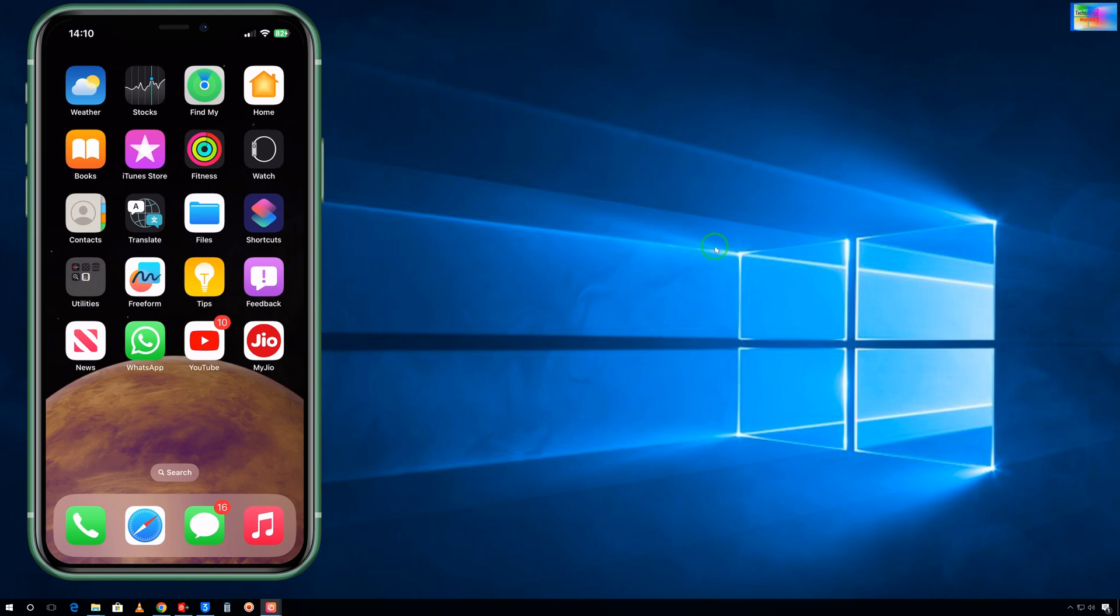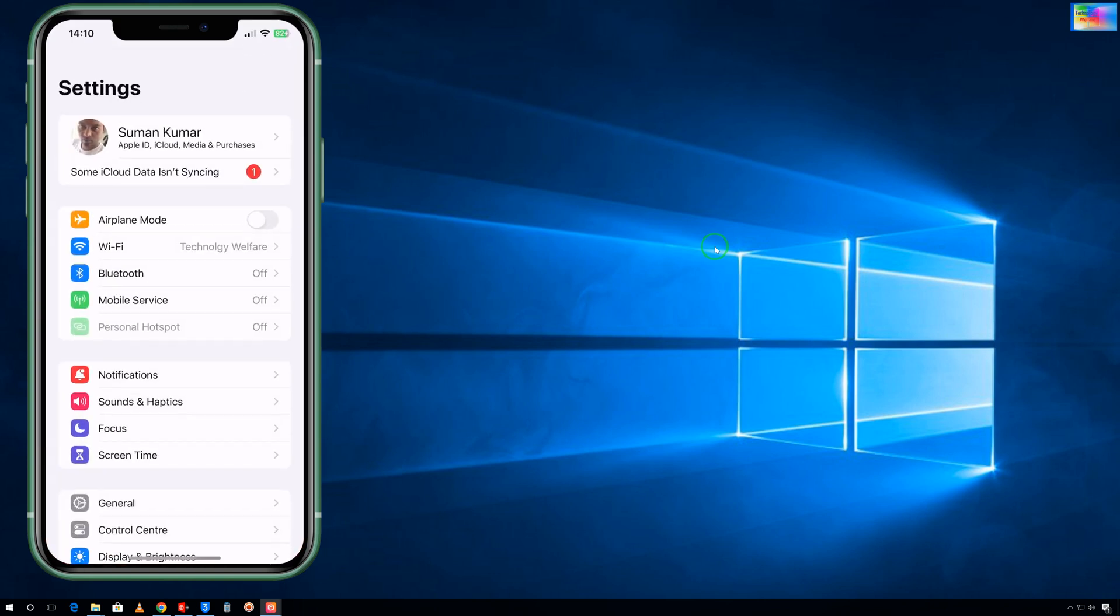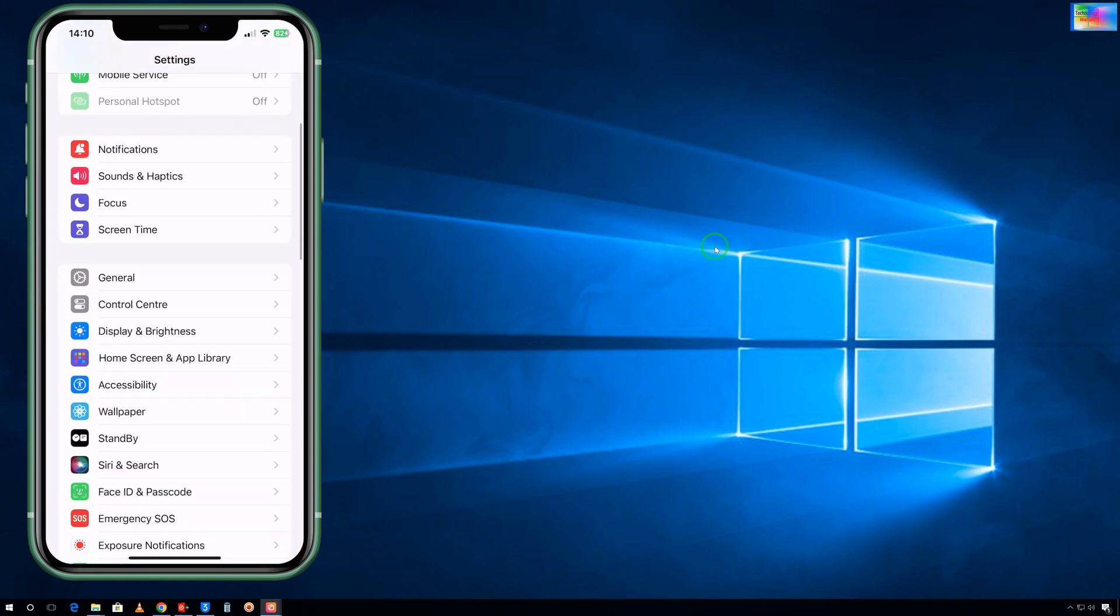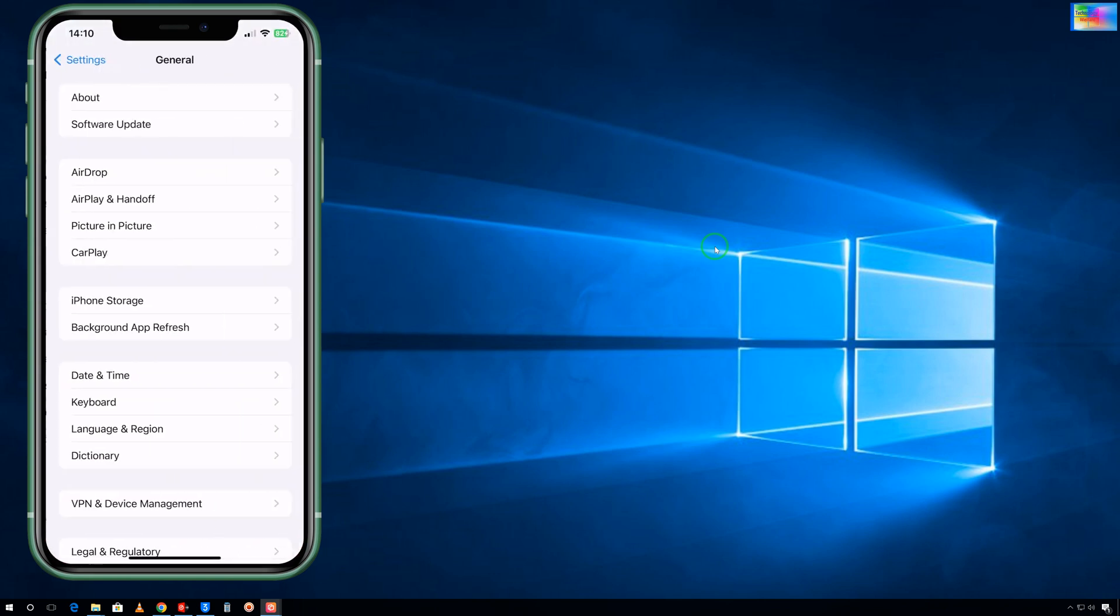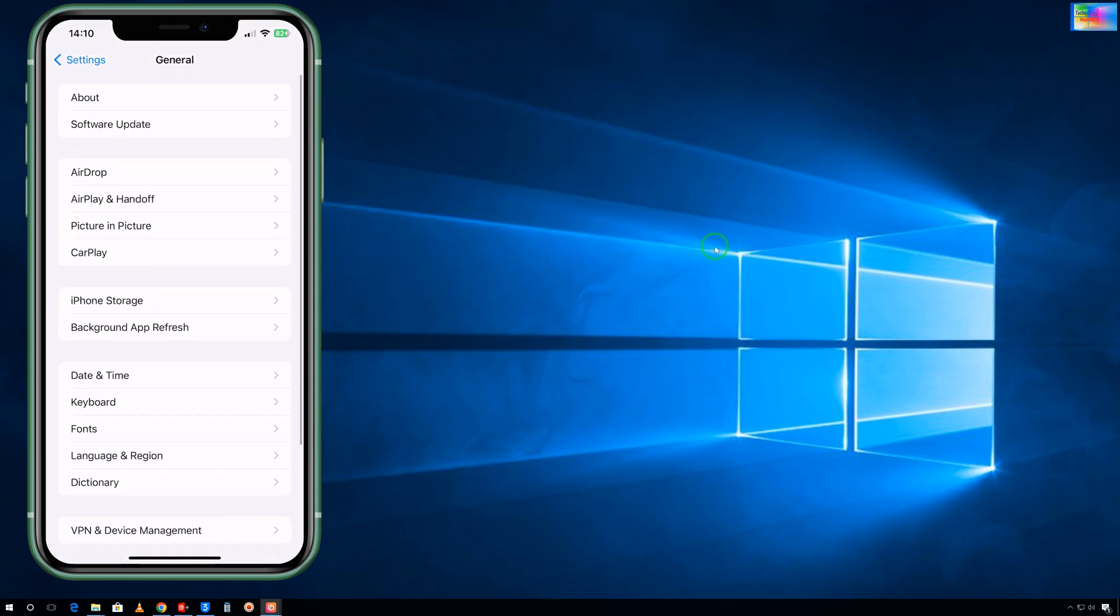First we will tap on Settings. After coming to Settings, just you have to go and click on General. In General, you have to come to Software Update.